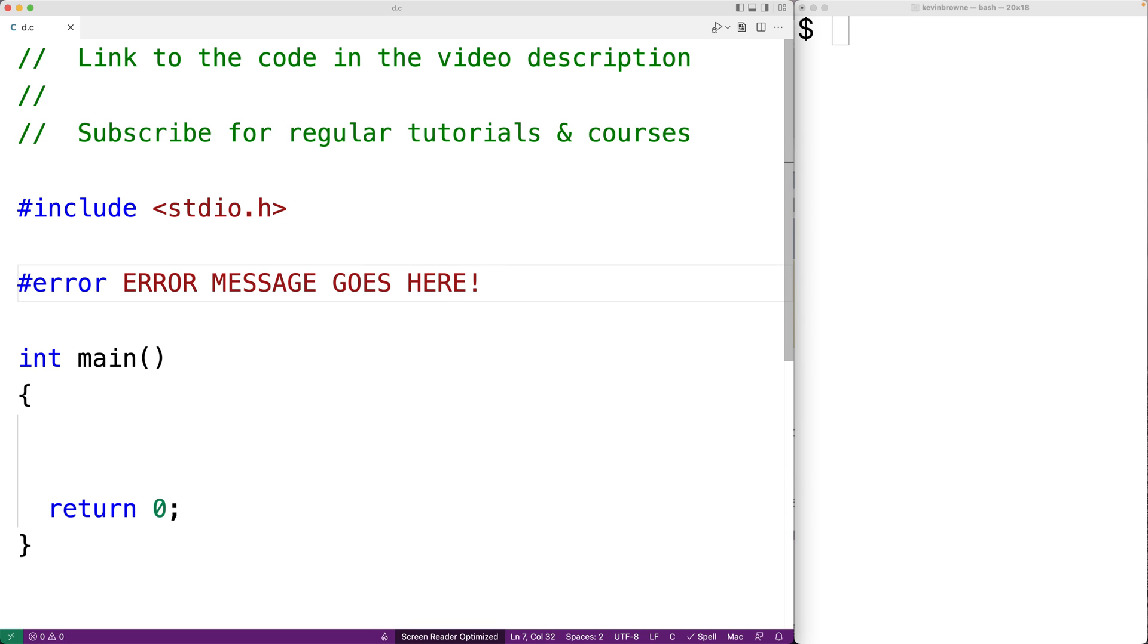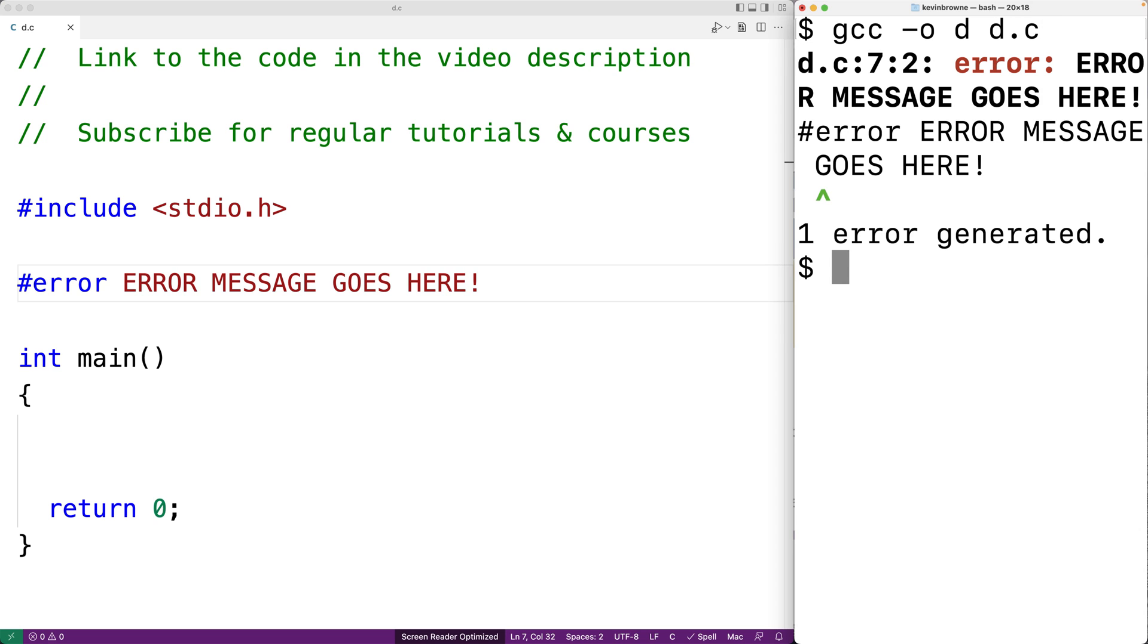Now if we save this and try to compile our program, we're going to get an error. It'll say error, and then we get error message goes here as the actual message.